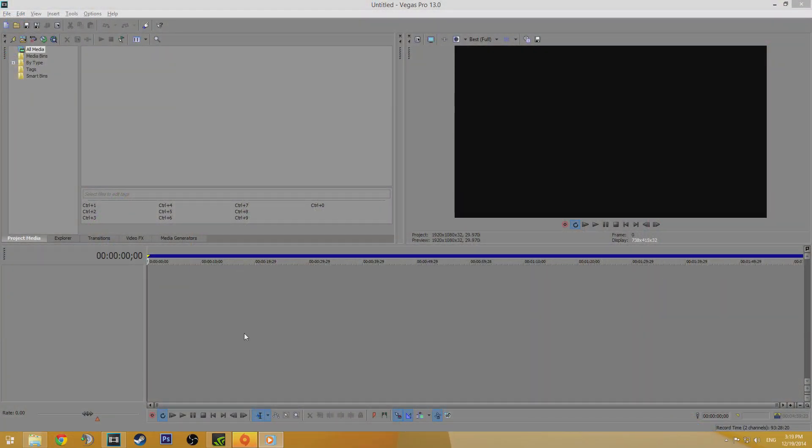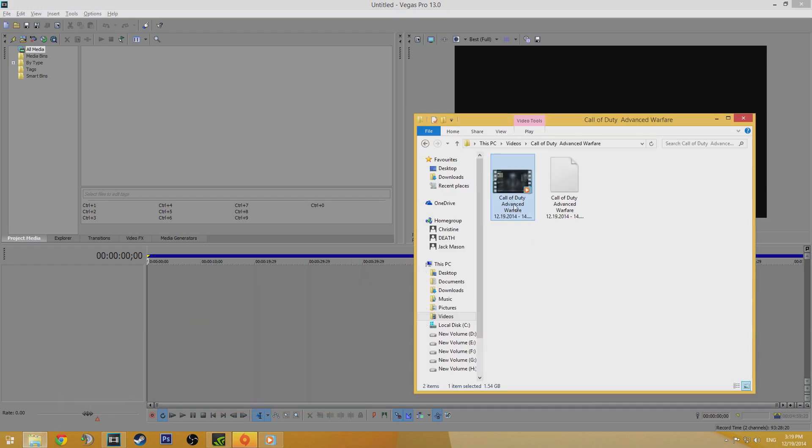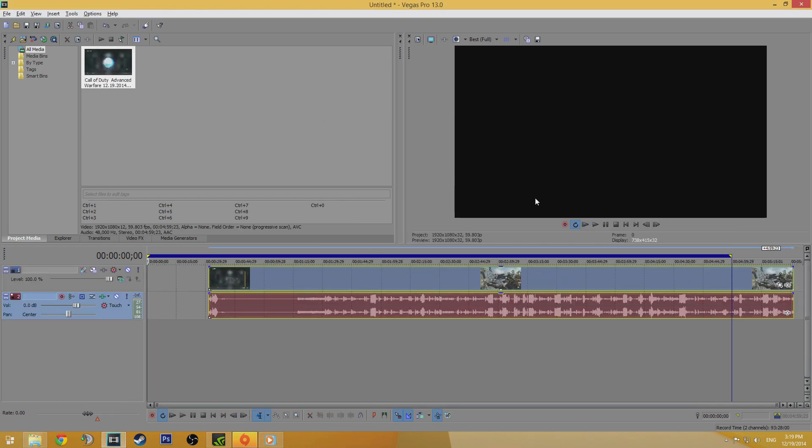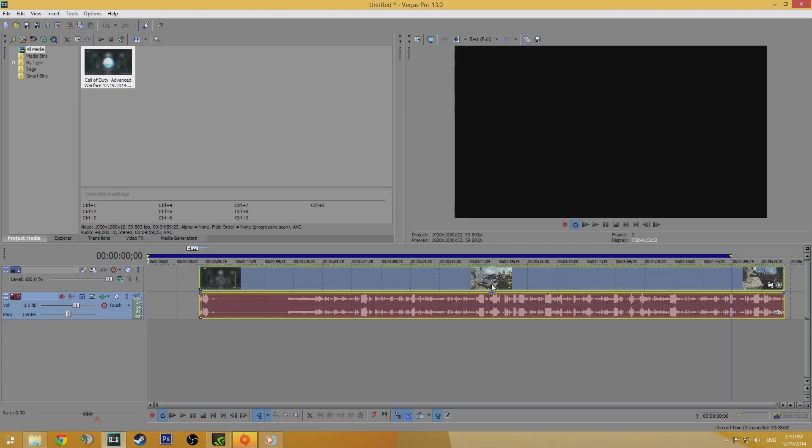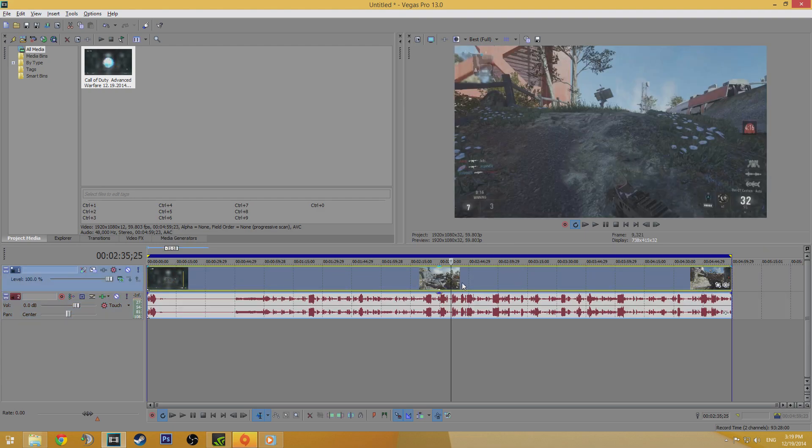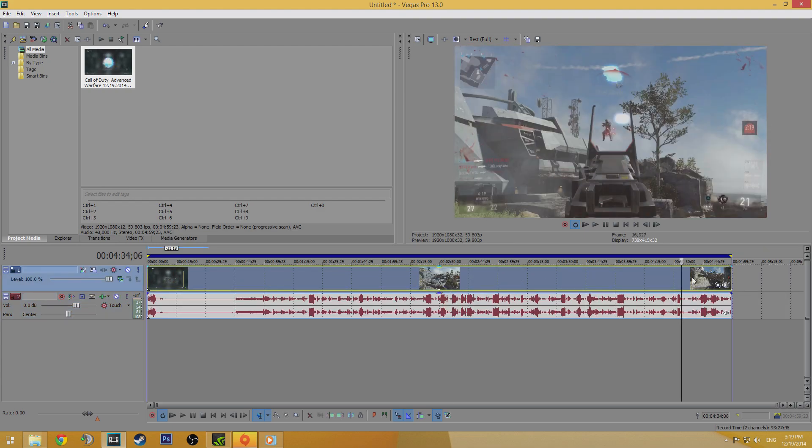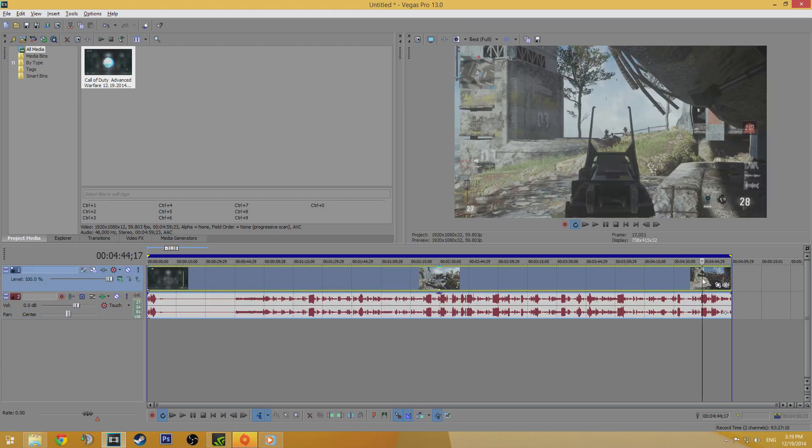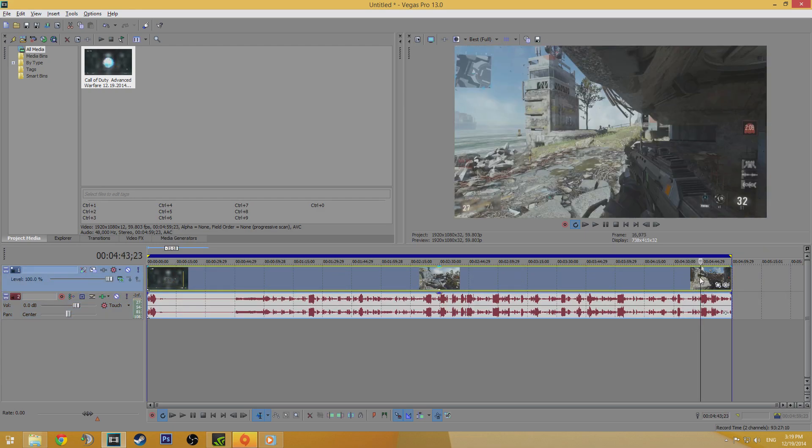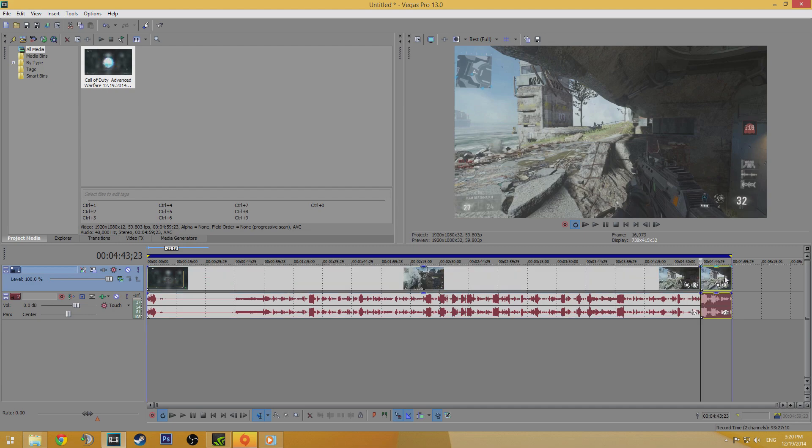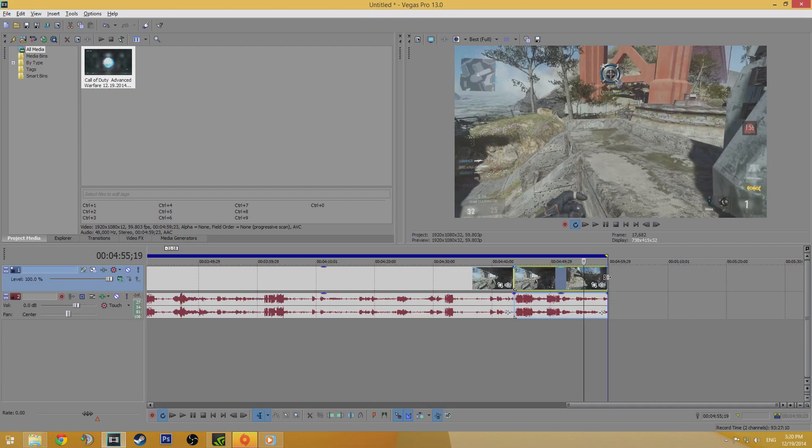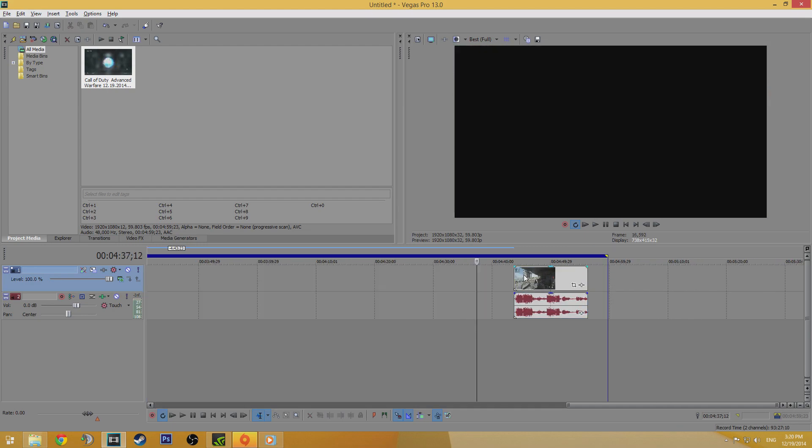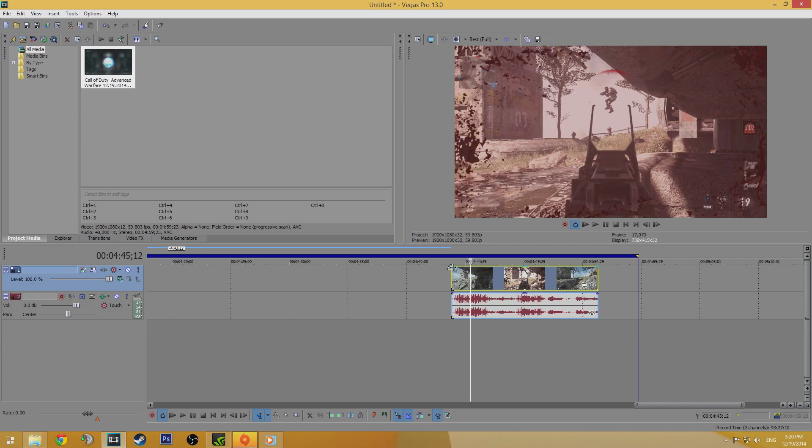Open a new project and drag your video clip in. Click yes to match your project settings up with the settings of the video, in this case 1080p 60fps. Find the perfect moment by scrubbing through the clip and press S on your keyboard to cut it at the start and then again at the end. Adding a fade at the beginning and the end looks great too, hold down left click and drag across in the top corners of the clip to do that.